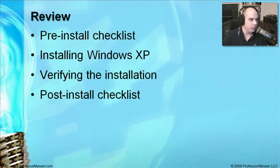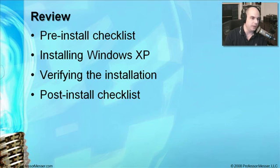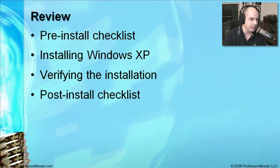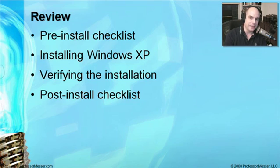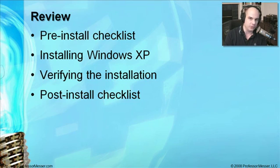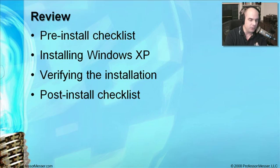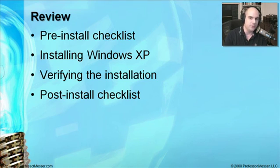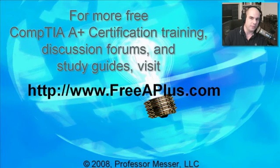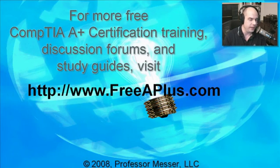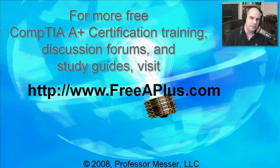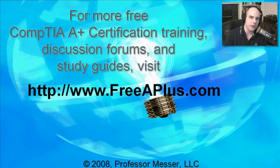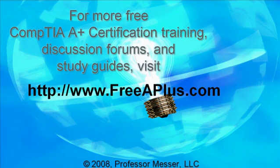In review, we've done a complete installation of Windows XP from the part where we've begun prior to the install making our checklist, performing the installation itself, verifying the installation that it's working properly, and doing a post-install checklist of the pieces we need once we have the operating system installed. We've gone from top to bottom with Windows XP. If you'd like to see more operating system videos, more A-plus training, participate in our message boards, and much more, you can visit our website, freeaplus.com.